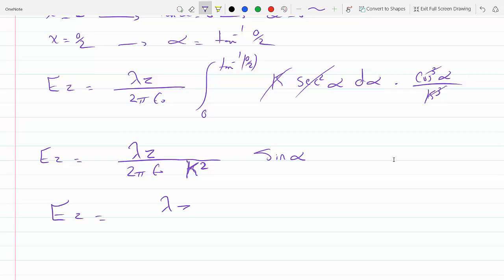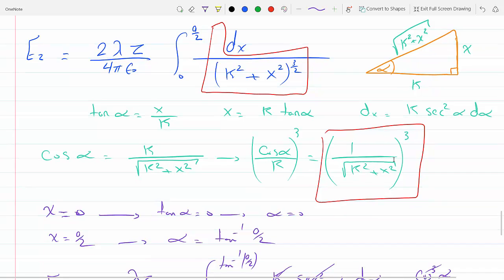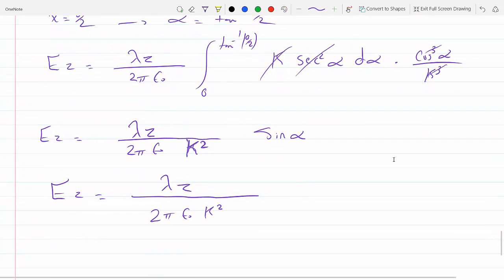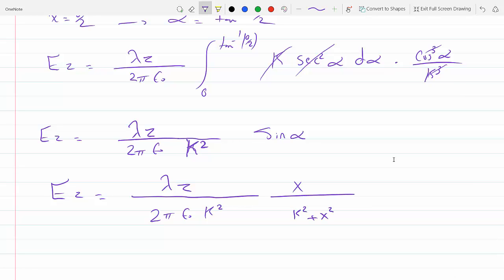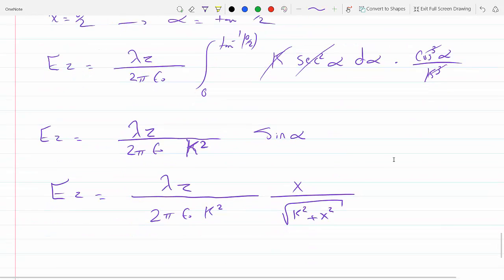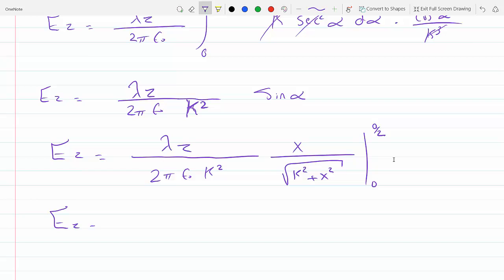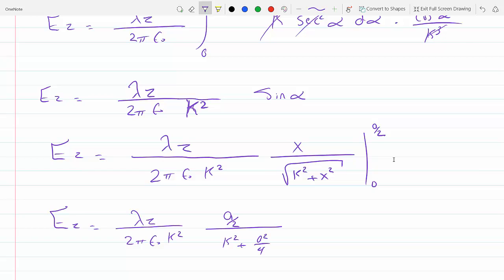So Ez equals lambda z over 2 pi epsilon k squared, times a over 2 divided by the square root of k squared plus a squared over 4. Plugging in zero gives zero, so the lower limit vanishes. This simplifies to Ez equals lambda z times a over 2, divided by 2 pi epsilon k squared times the square root of k squared plus a squared over 4.